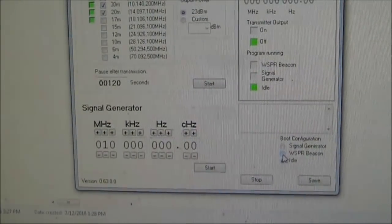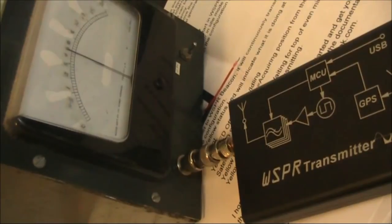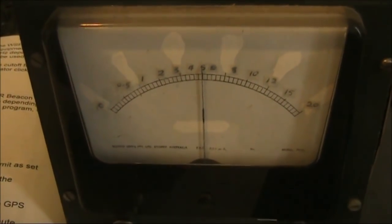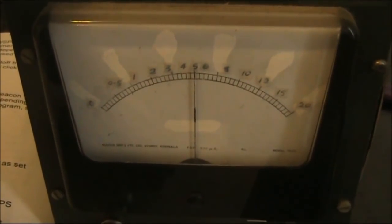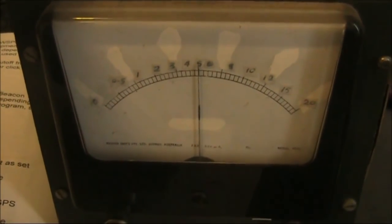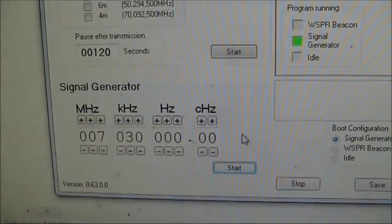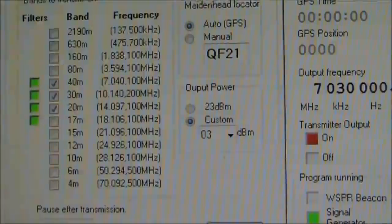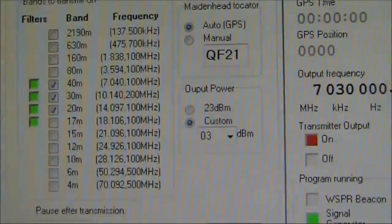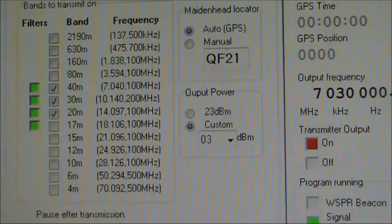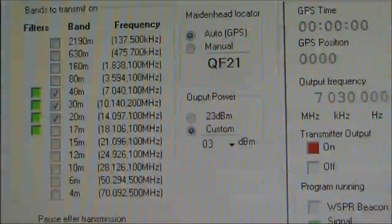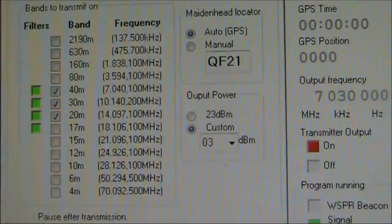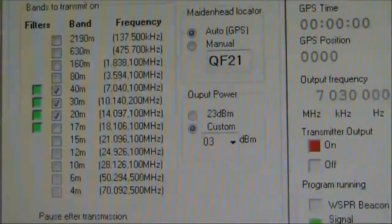One feature is a signal generator. I was curious about the signal generator's output power, so I put it on a power meter. I don't know how accurate it is, but it's reading 500 milliwatts — that's when it was on 40 meters. An interesting thing is the output power setting: dropping that down didn't seem to affect the output on the signal generator, so I think it only affects the transmitter when it's in whisper mode. A nice feature would be to make the signal generator also subject to this adjustment.